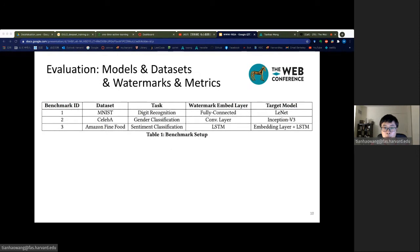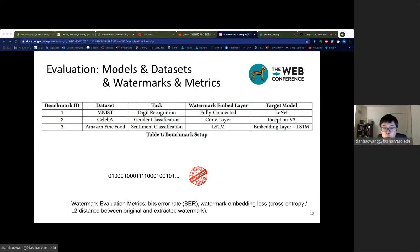This table summarizes the benchmark models and datasets used in the experiment. To show the general applicability of RIGA, we embed watermarks into different types of network layers, including fully connected layers, convolutional layers, and LSTM. We use two different types of watermarks, including a random binary string and a three-channel local image. For watermark evaluation metrics, we use bit error rate for binary string watermarks, as well as cross entropy or L2 distance between the original and extracted watermarks.